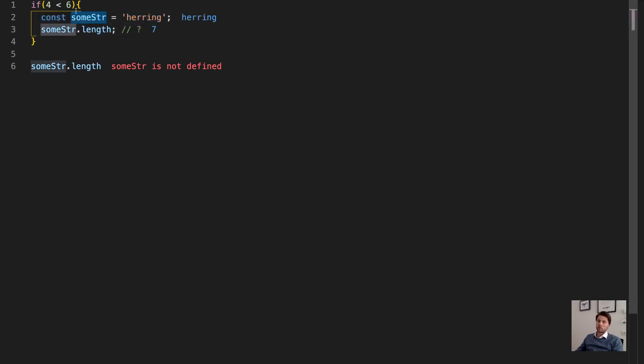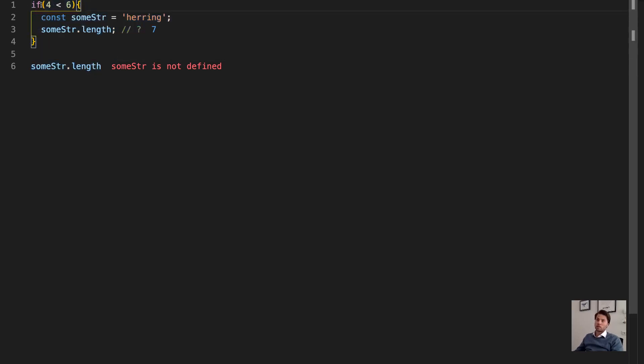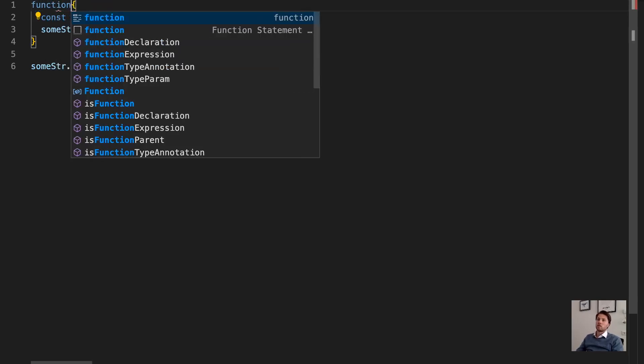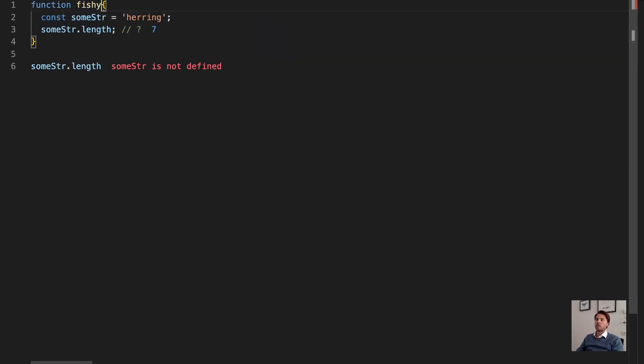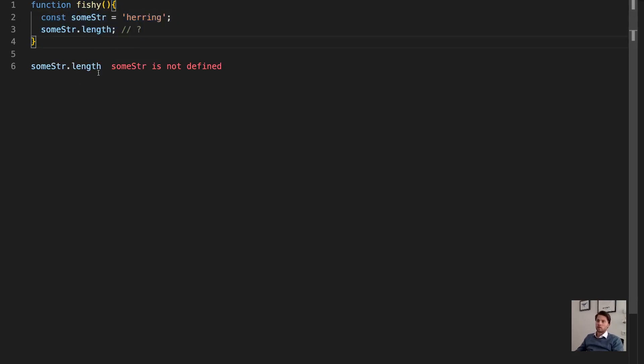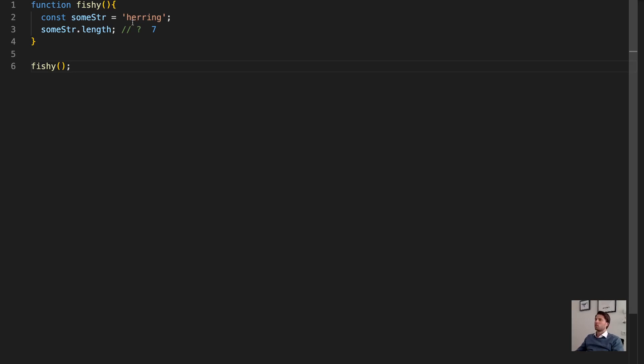So this variable, some string, only exists within that block. Another reason you have a block is when it's a function. So when I would create a function here, so now here, this is also a block. Now this function is not called, so let's call it, and it works in the same way. So that's basically the simple part of a scope.